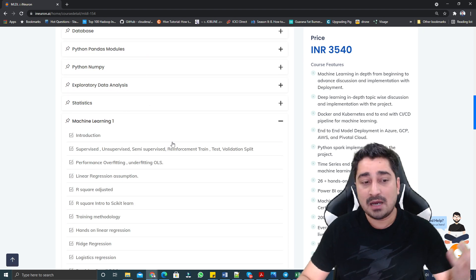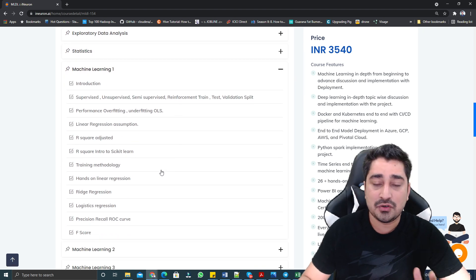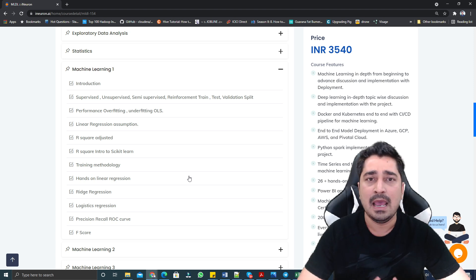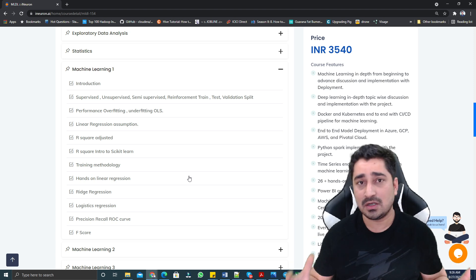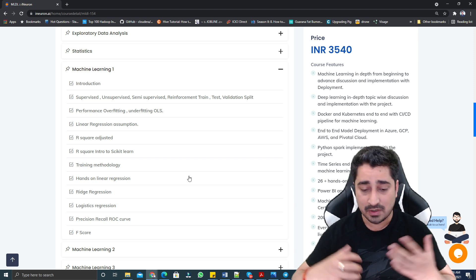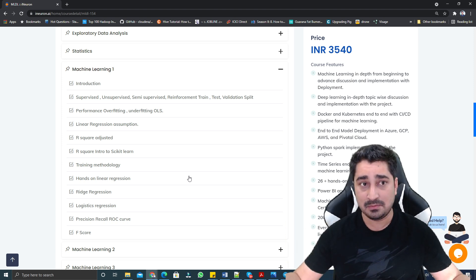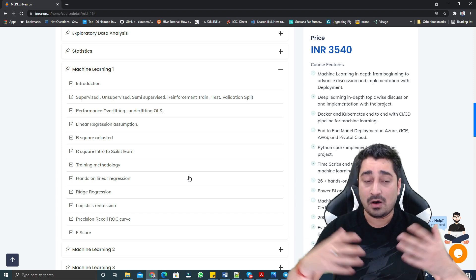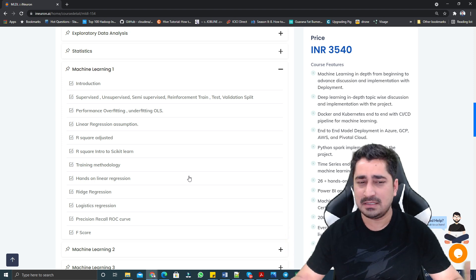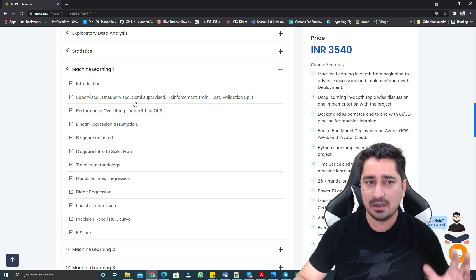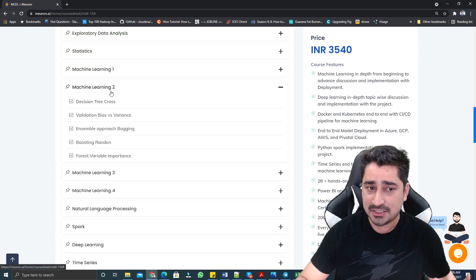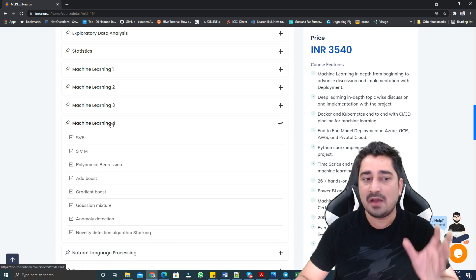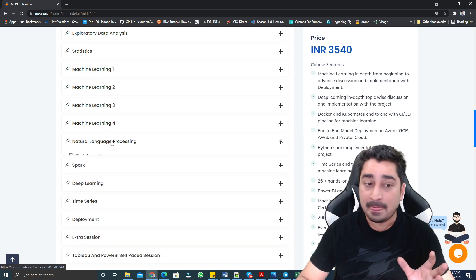If I'm talking about machine learning section, we are going to cover each and everything starting from what is machine learning, then linear regression, logistic regression, decision tree, naive Bayes, XGBoost, K-means, KNN, DBSCAN, PCA. Each and everything will be covered in different sections and detailed descriptions of the syllabus we have already mentioned over here.